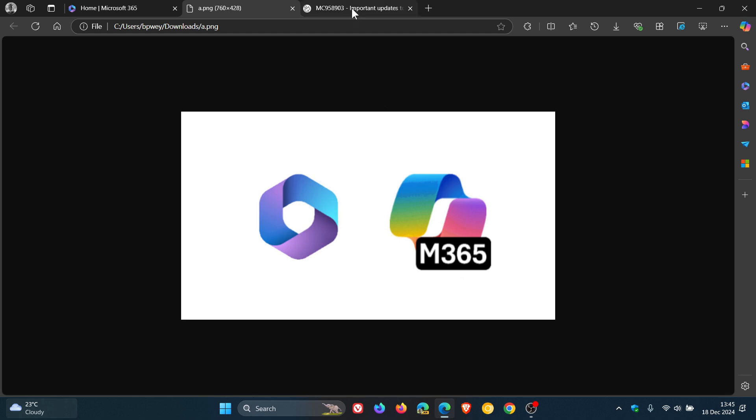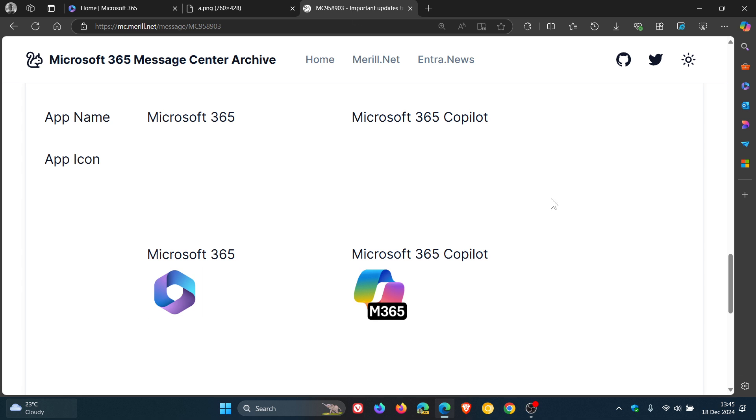And if we just head over to that announcement, just a quick summary as to what's happening, kind of like a visual representation. This is currently the app's name, Microsoft 365. That's what it's going to be called, Microsoft 365 Copilot, and that applies to the Windows app and the web app.